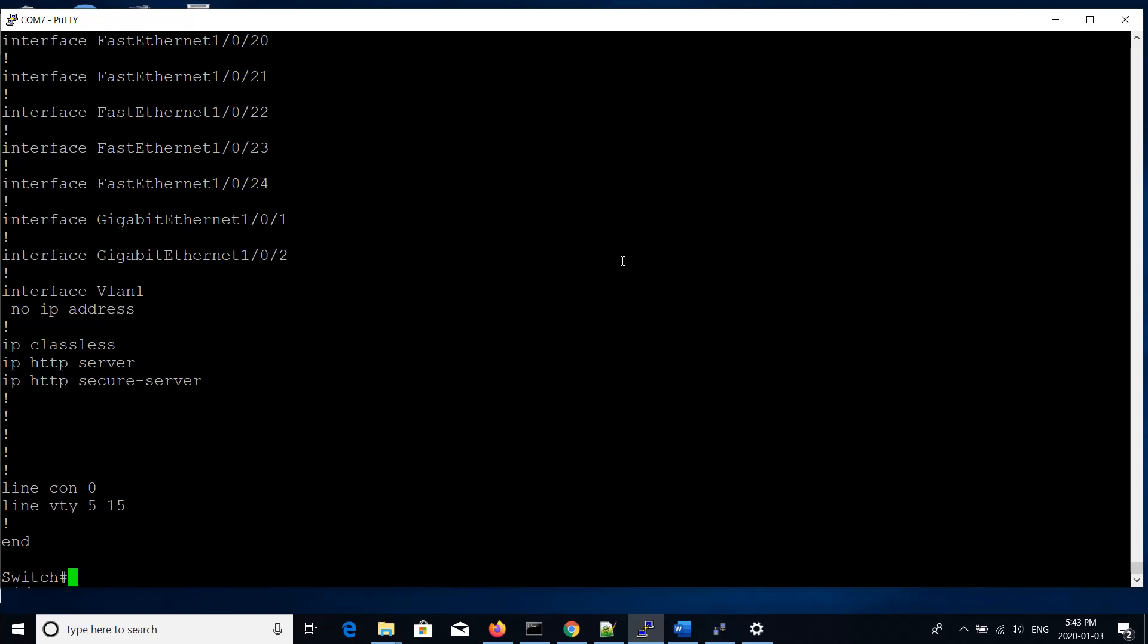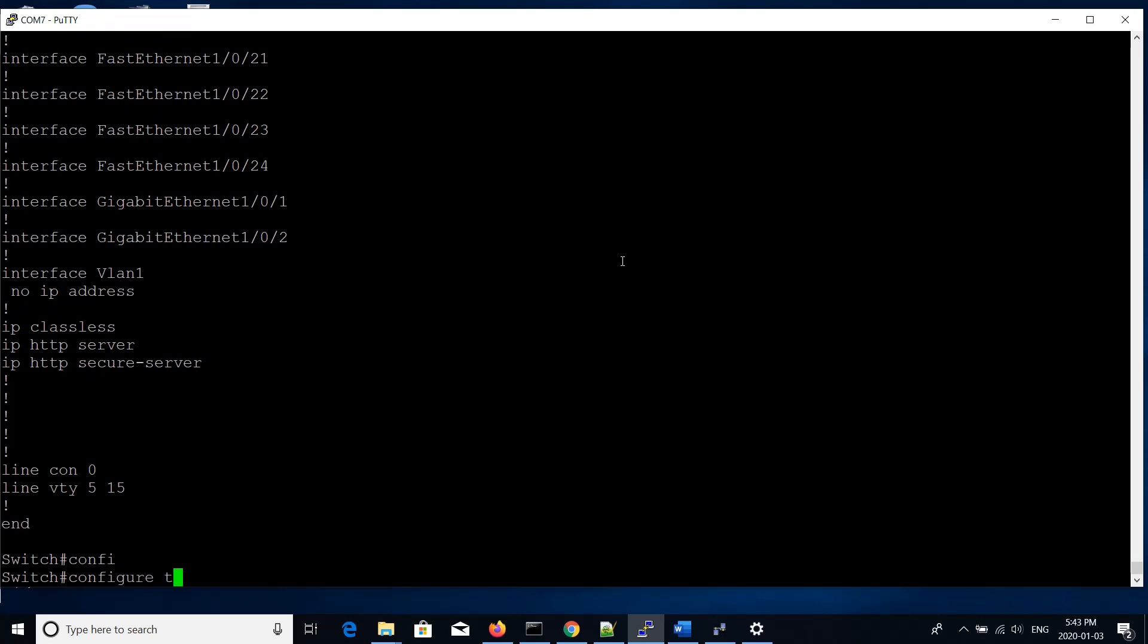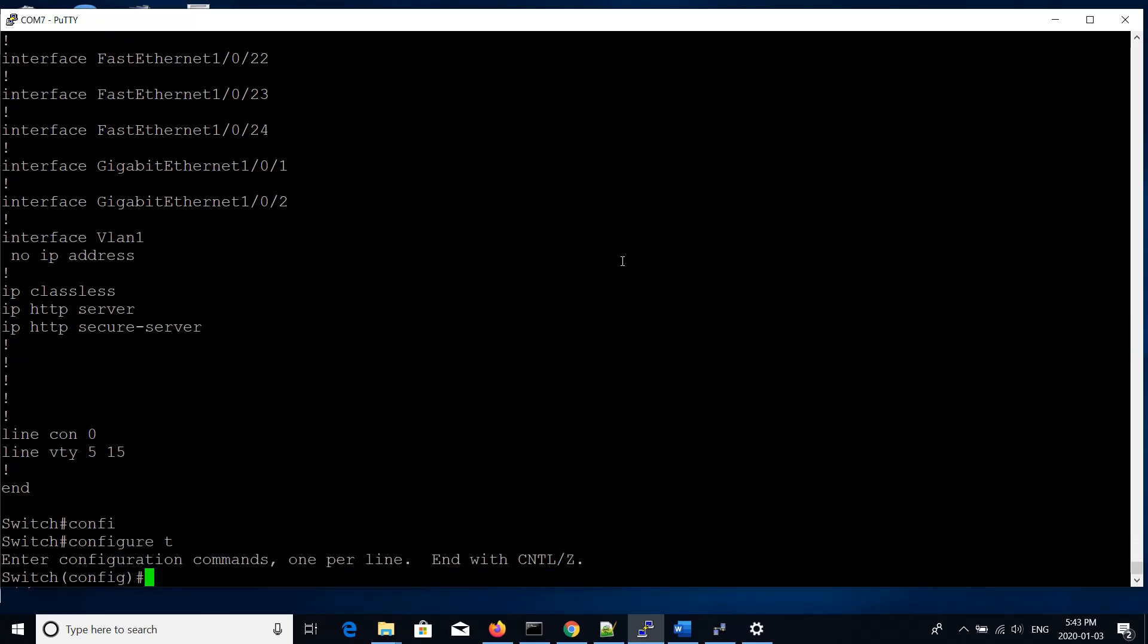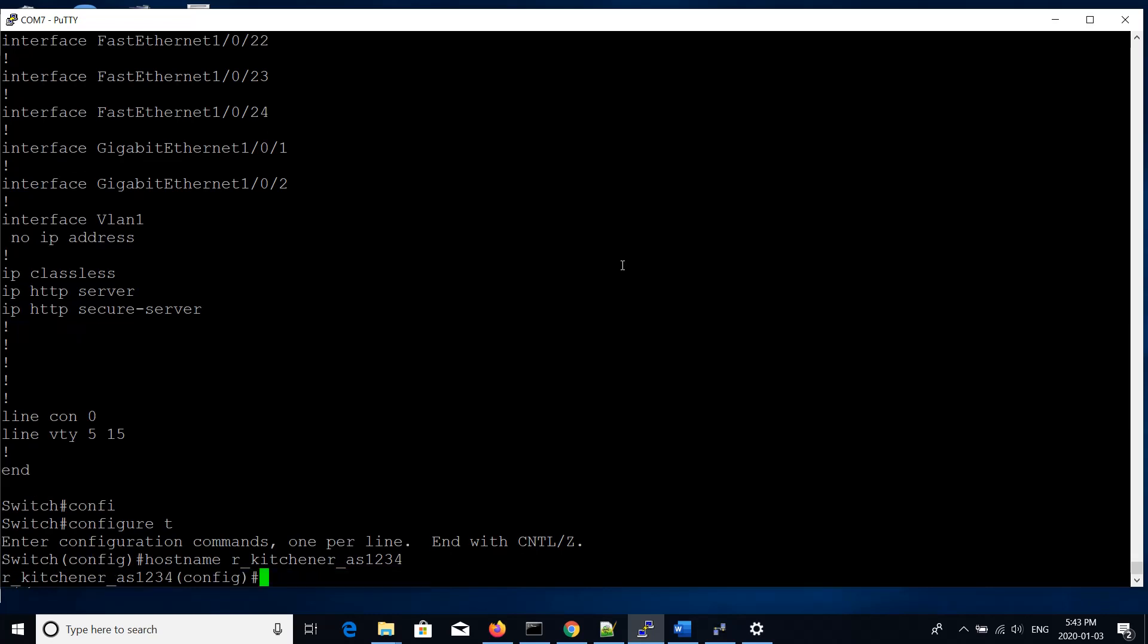With this, we'll go into configure mode using config T, and first thing we want to do is set the host name. Simple as typing hostname, and in our case it's going to be called Kitchener, and we'll use initials and the last four digits of our ID. The hostname will change.